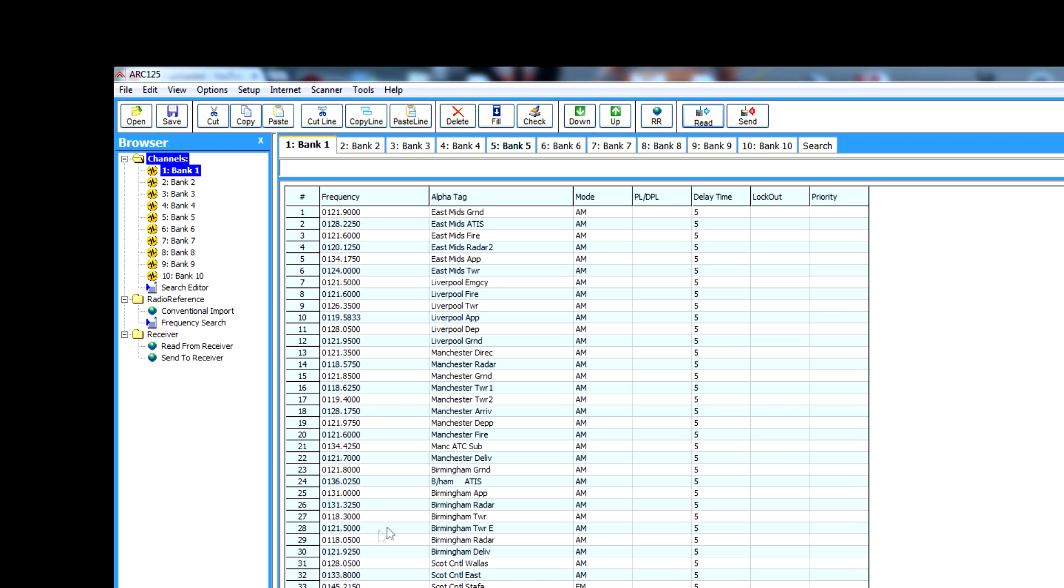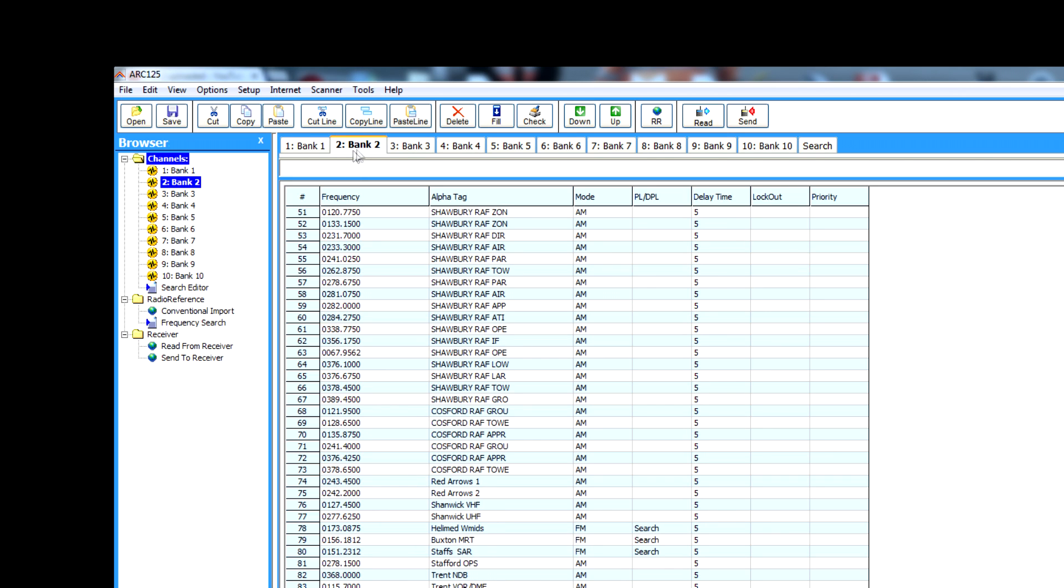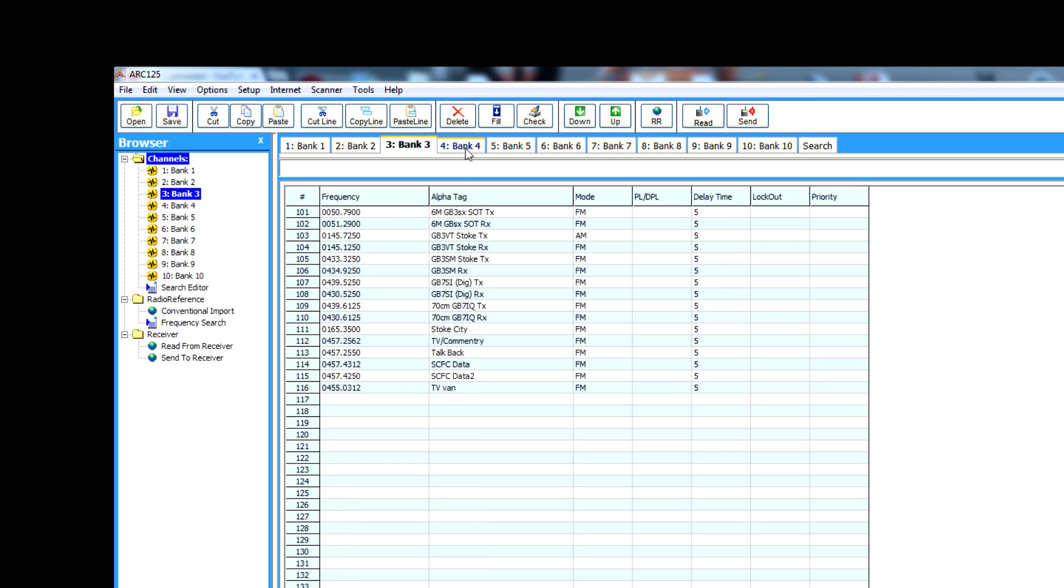Obviously I did these manually. I use the UK scanning directory, but obviously other sources of frequencies are available. And there you go.